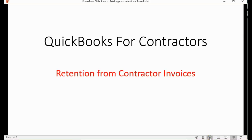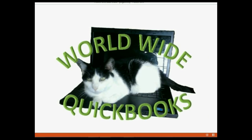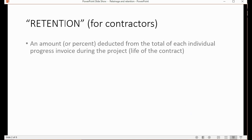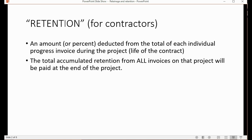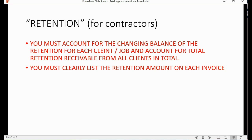We will learn how to manage and record retention from contractor invoices. Retention for contractors is an amount or percent deducted from the total of each individual progress invoice during the project. The total accumulated retention from all invoices on the project will be paid at the end of the project. You must account for the changing balance of retention for each client or job, and account for the total retention receivable from all clients. You must clearly list the retention amount on each invoice.